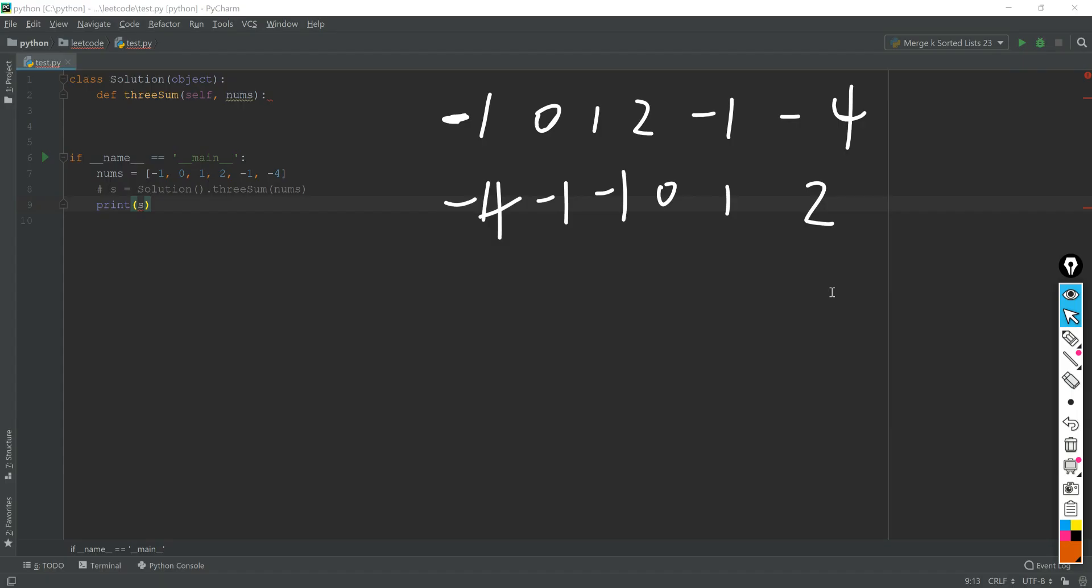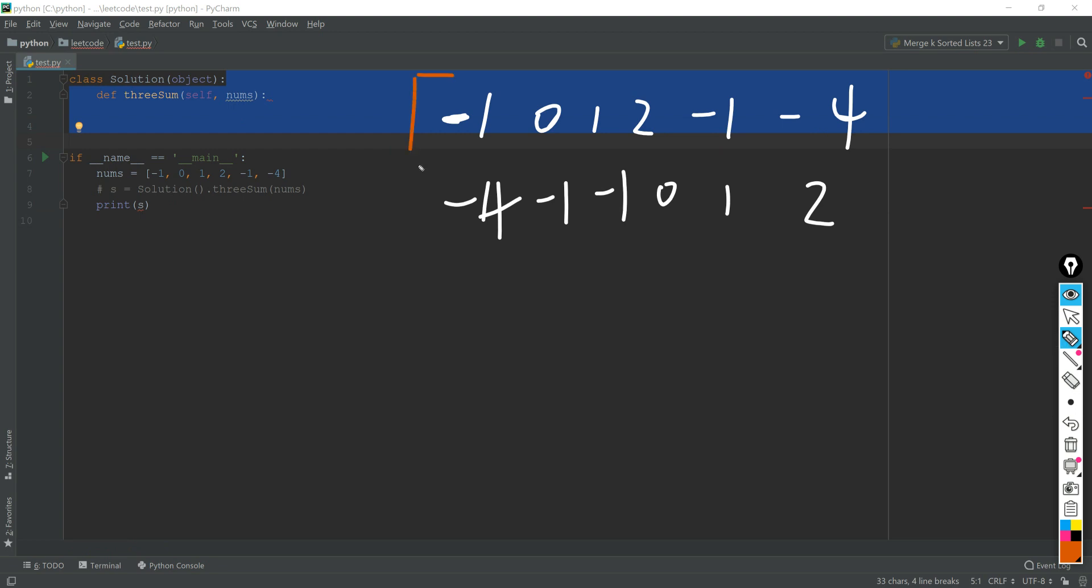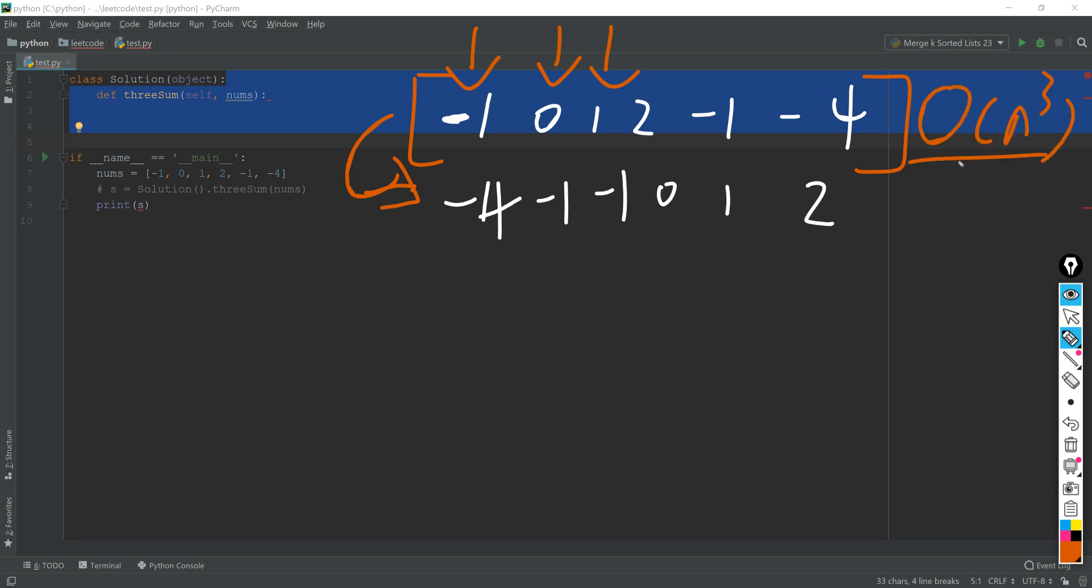So the first list here is actually the original list. And first of all, what we're going to do is we first sort it to a sorted list. And the reason why we do this is because if we just use the brute force to do them one by one and do all these options, the complexity is actually big O of N cubed, and that is not really efficient.